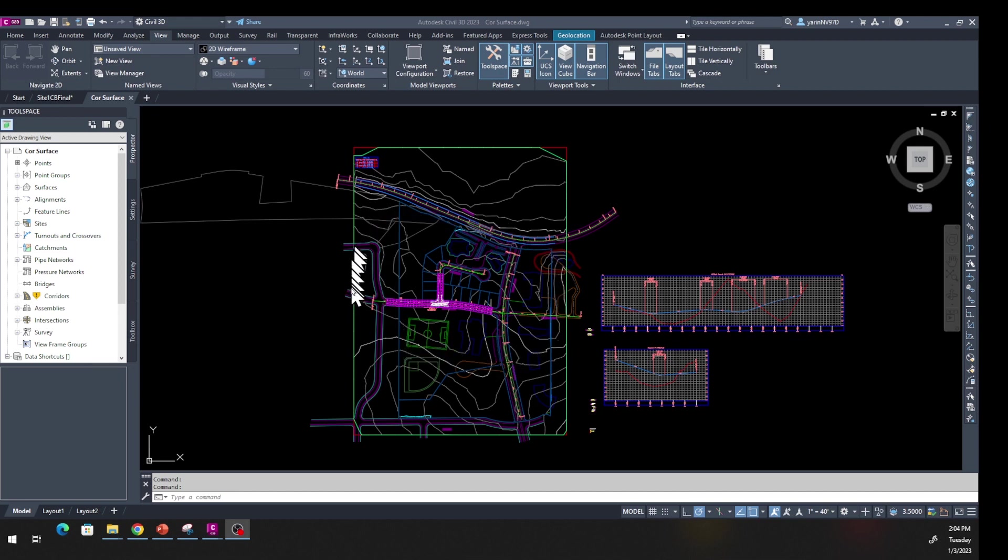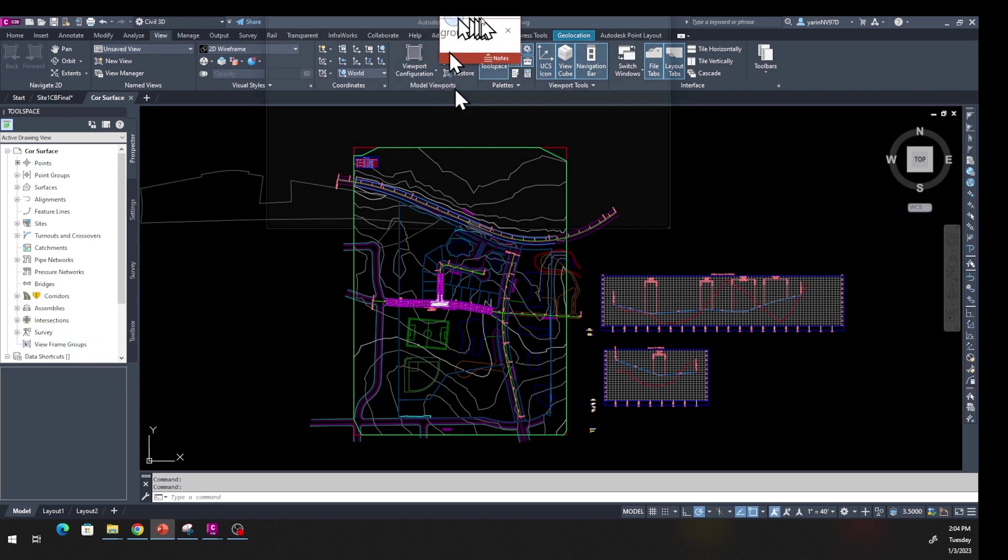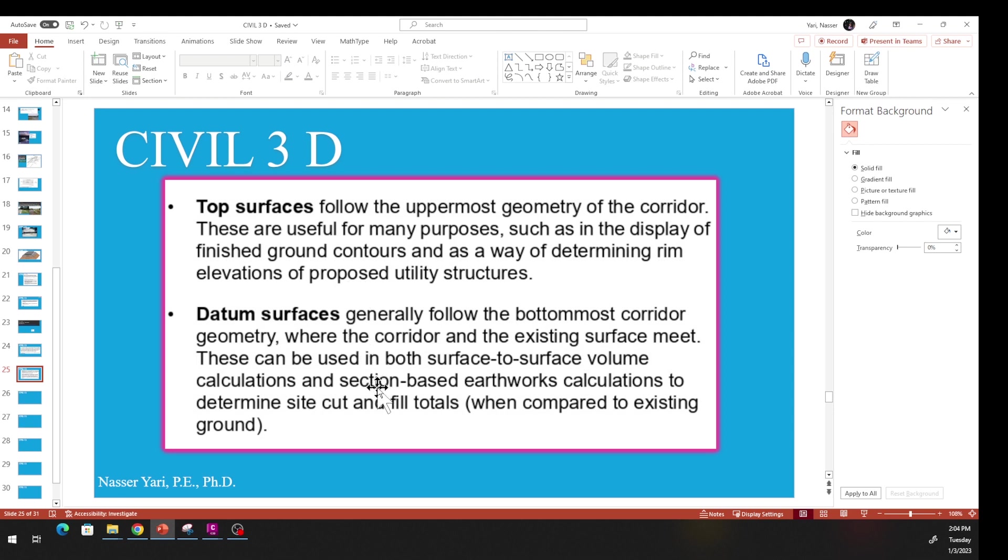This is the file we will be working on to create a corridor. Now we're going to create a corridor surface for it. There are two common types of corridor surface: one is a top and the other one is a datum surface. The top surface basically follows the uppermost geometry of the corridor, and then you have a datum surface which follows the bottom corridor geometry.